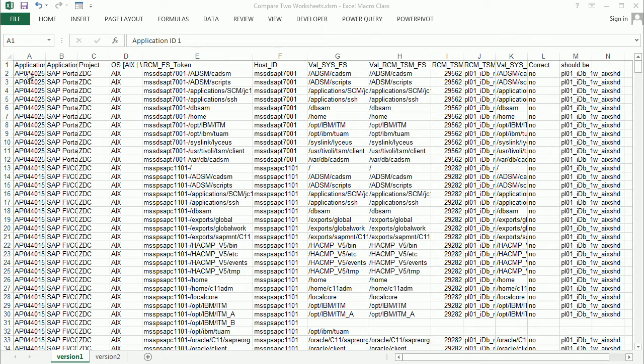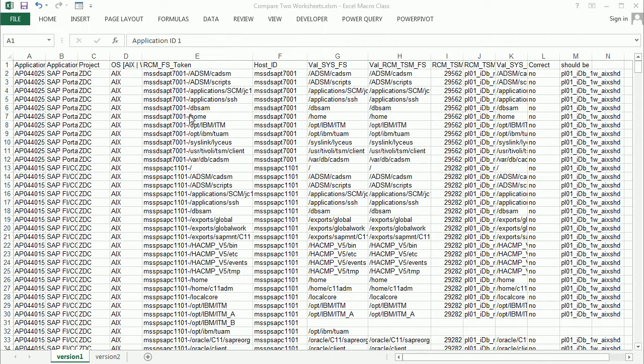The data set consists of a number of servers with different parameters and information, and we want to compare the two versions to make sure they match or to target any changes that might have been made.